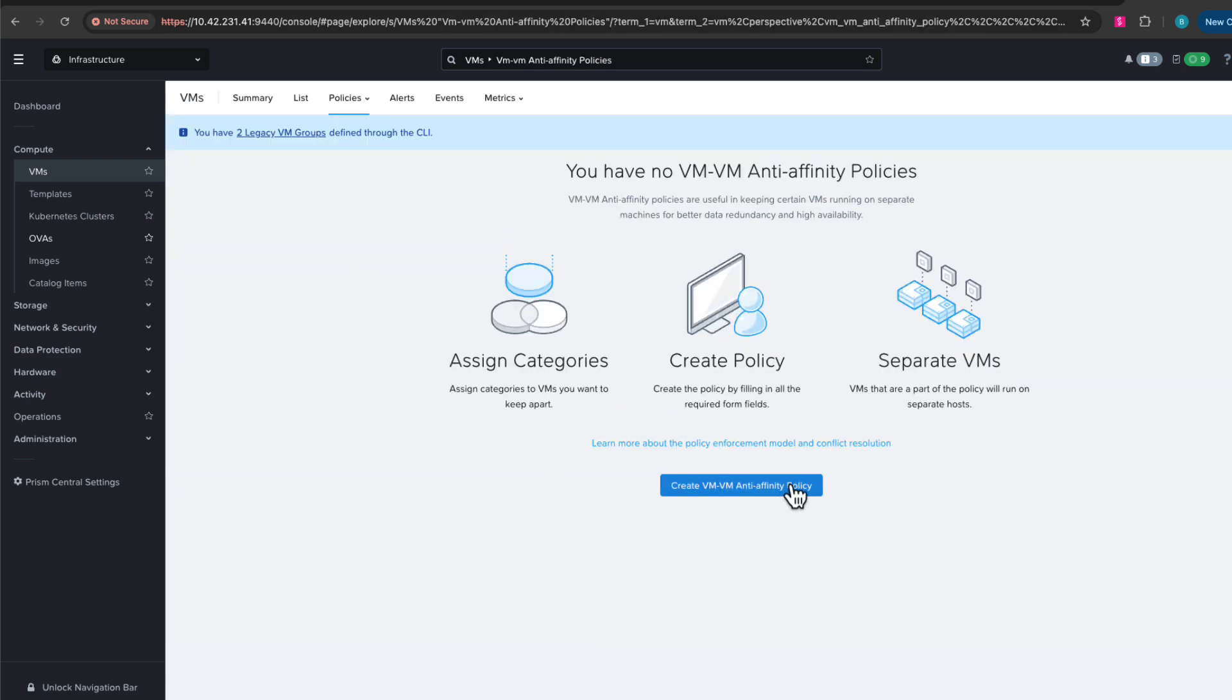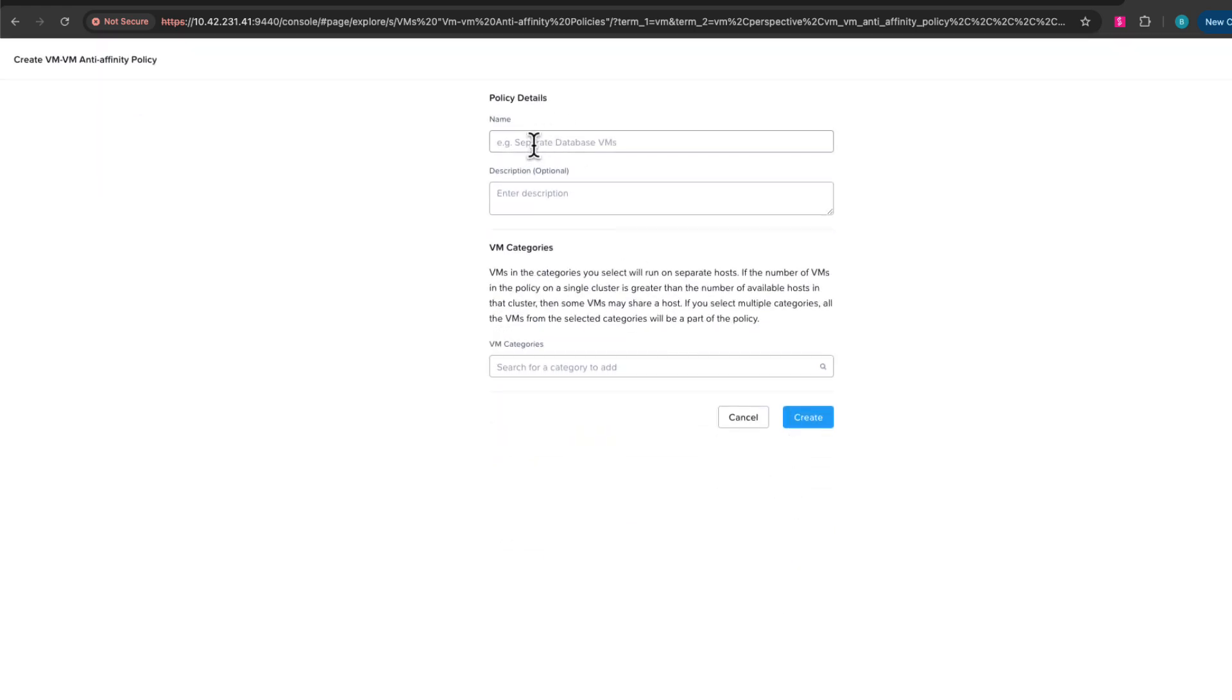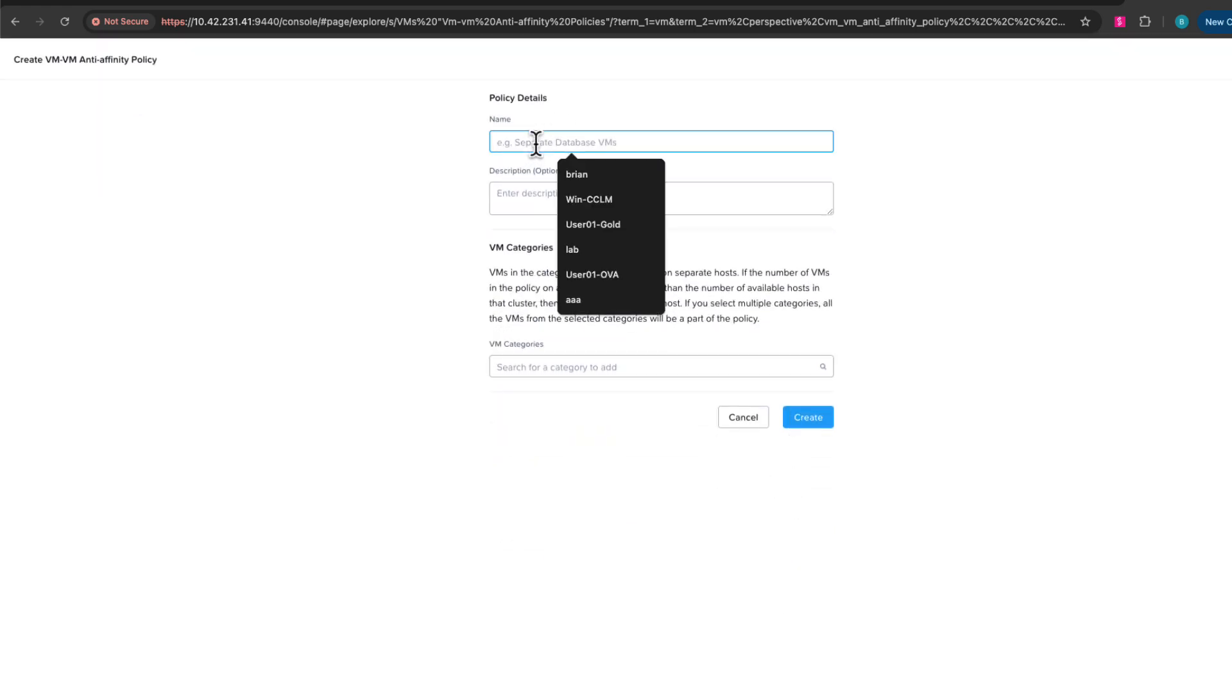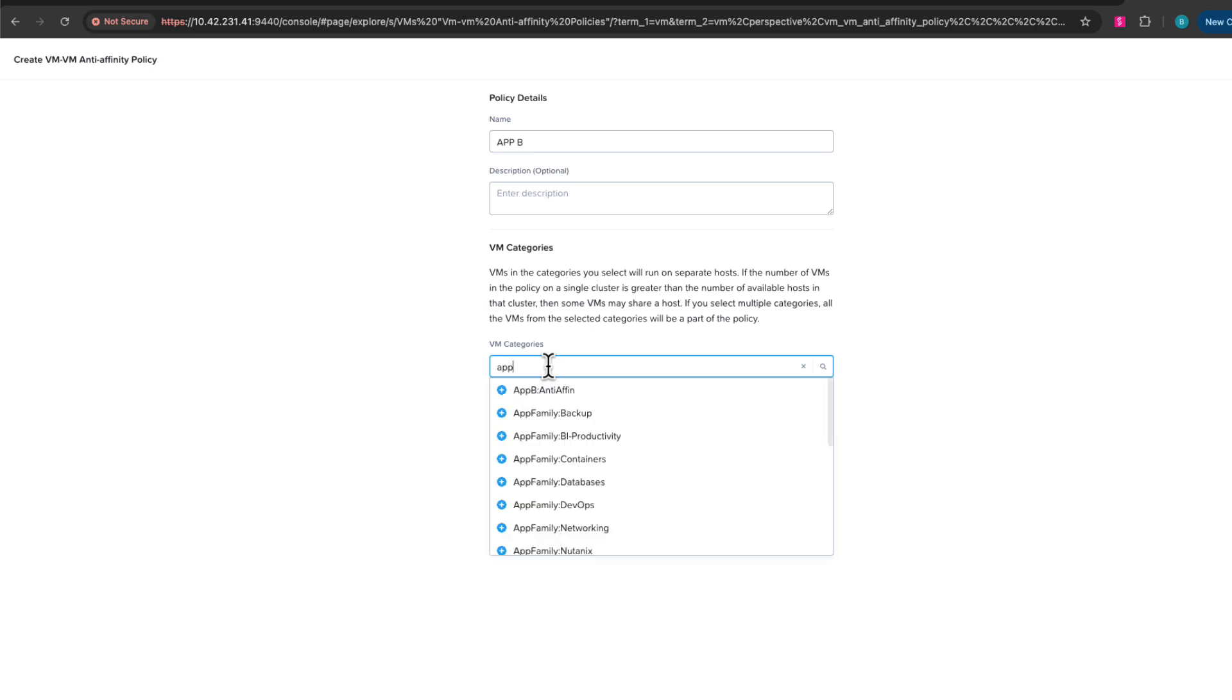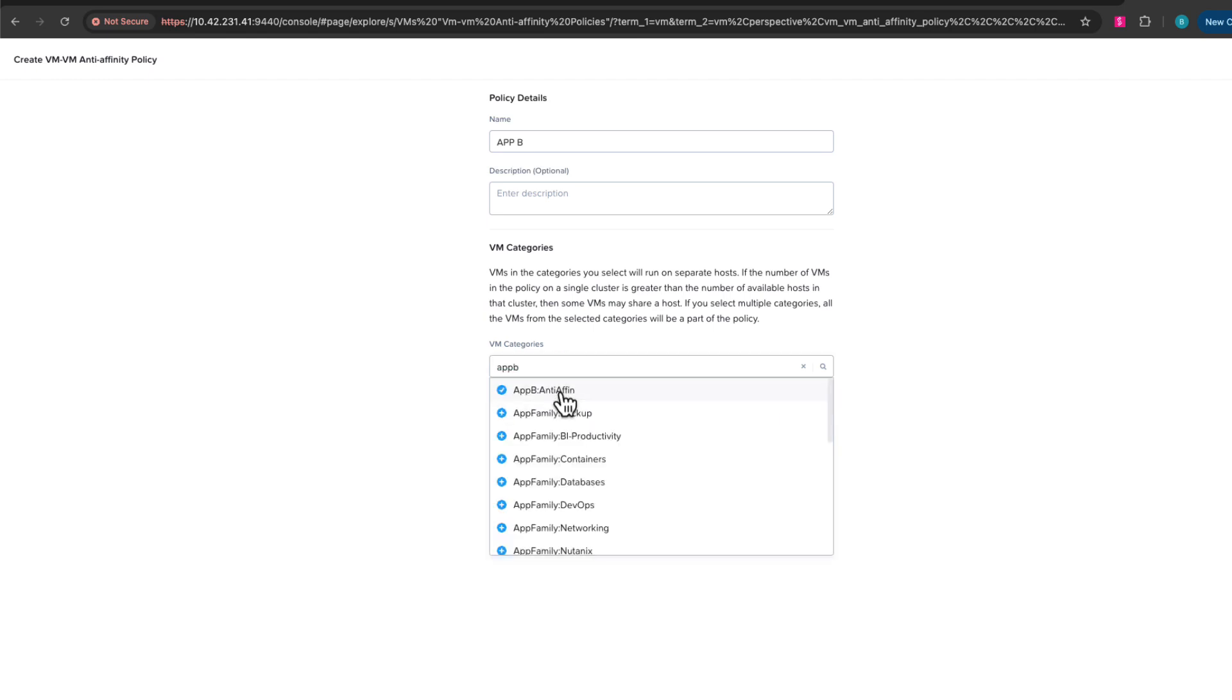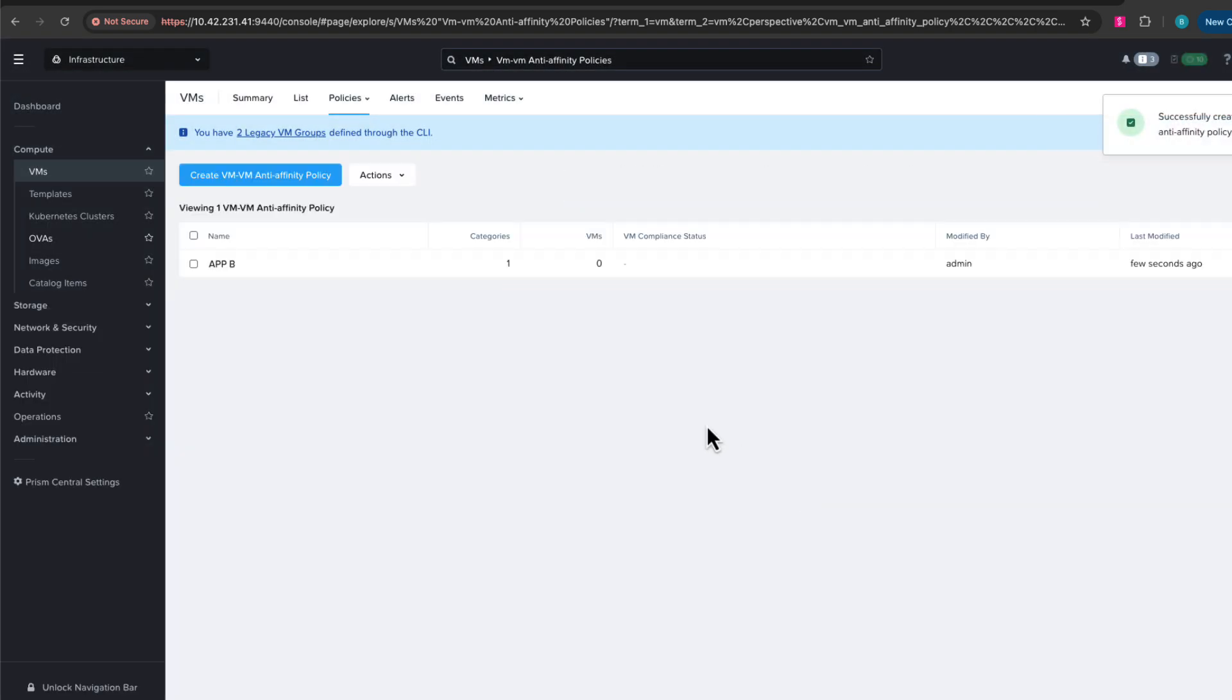Now let's create a policy. Just to keep things simple, we'll name it AppB. I already have a category for this, so let's look for that. There it is—AppB anti-affinity is a category that was already pre-created for this. So if I select it, we now have it selected so I can create this policy. So now we have a policy for anti-affinity, we have a category assigned to it.